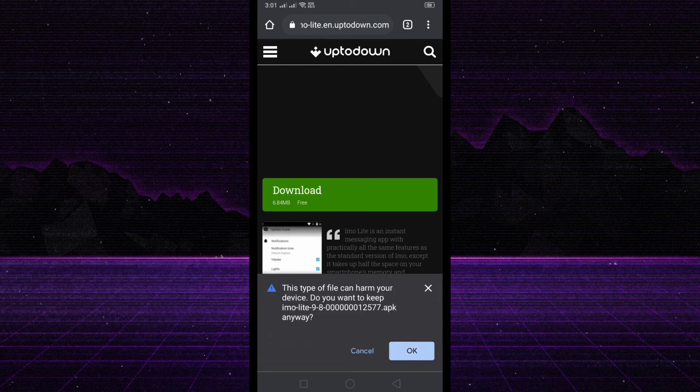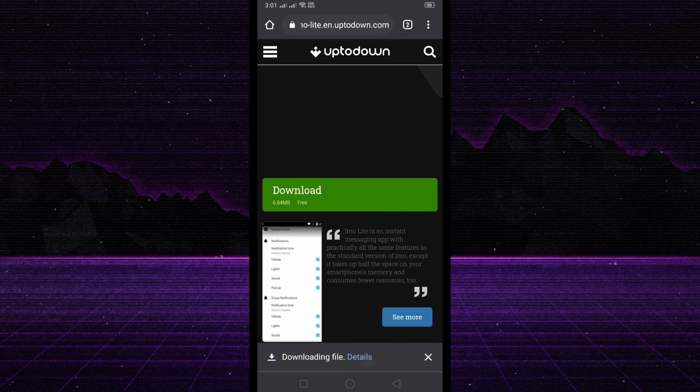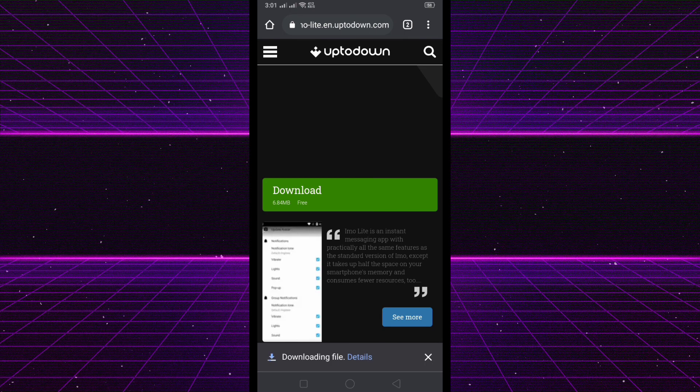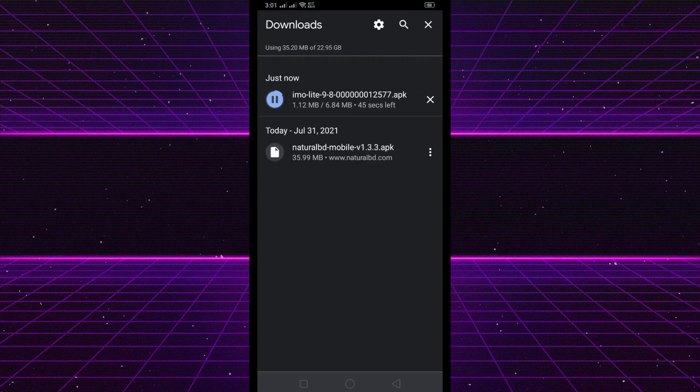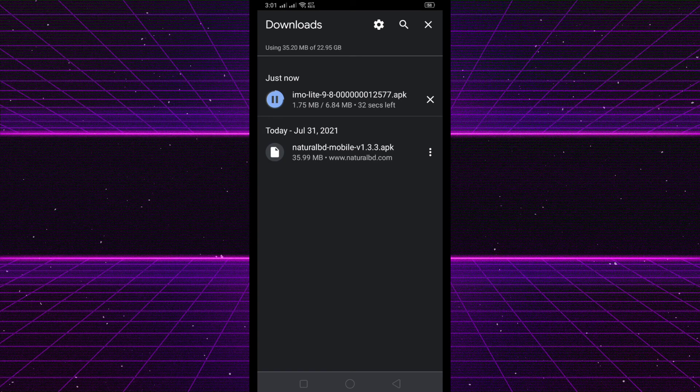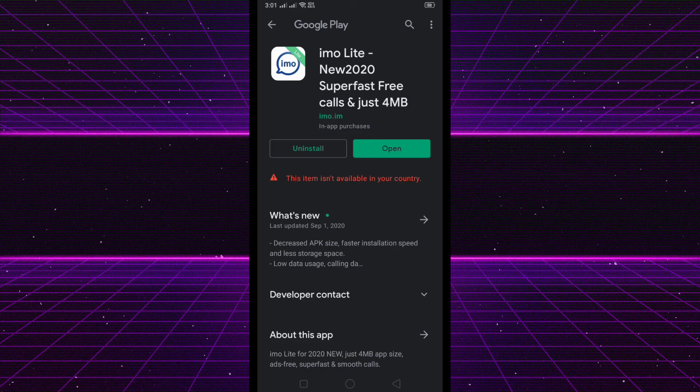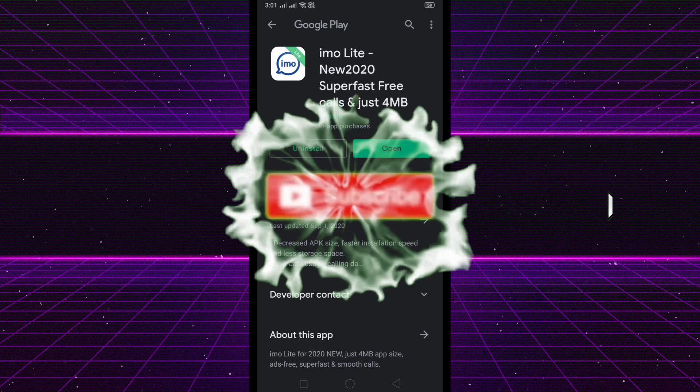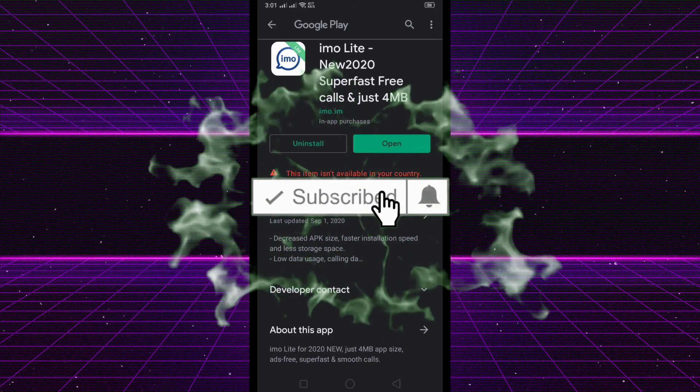You can see my download has been starting. After downloading it, you can install this application to your mobile and use it to call or video call, whatever you want.